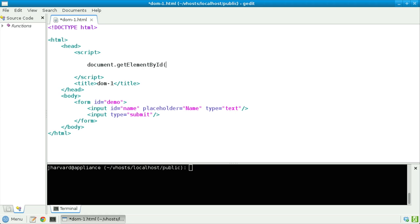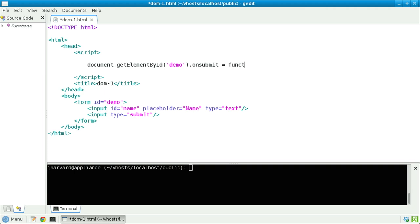Document.getElementById, quote unquote, demo, where demo, recall, is the unique identifier for the form itself, .onsubmit, which, recall, is the name of the event handler in which we're interested. And let's assign that onSubmit handler the value that's actually a function itself.